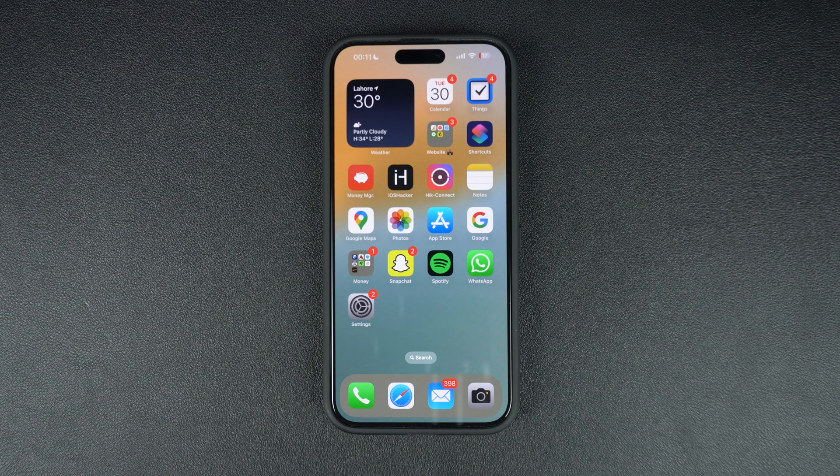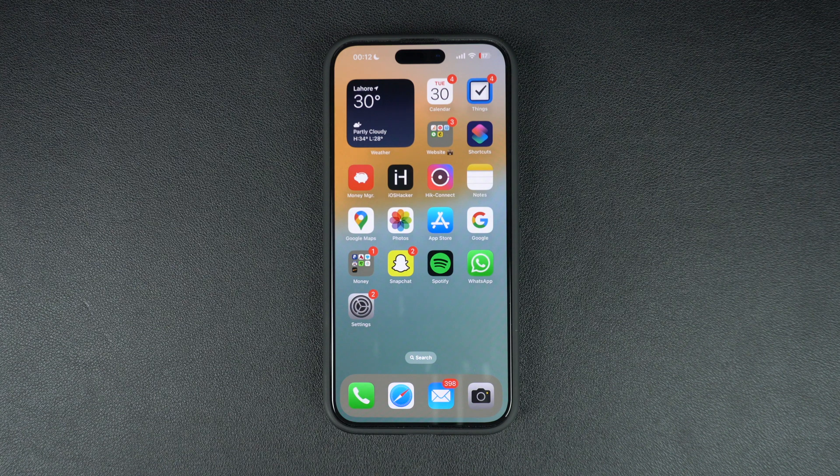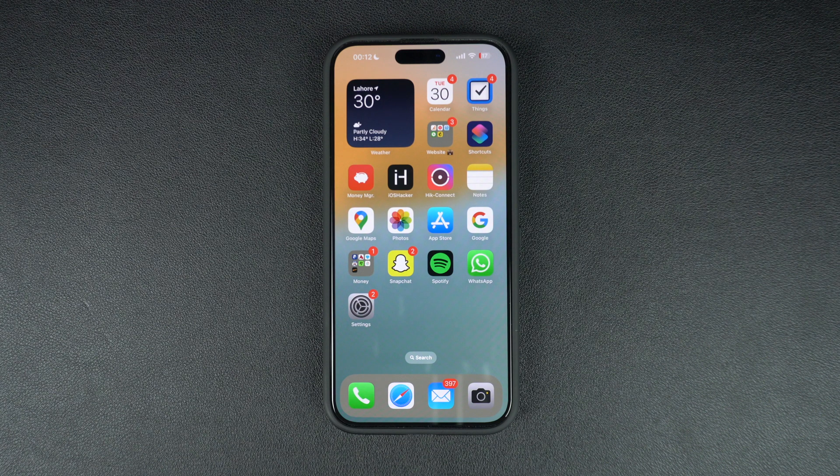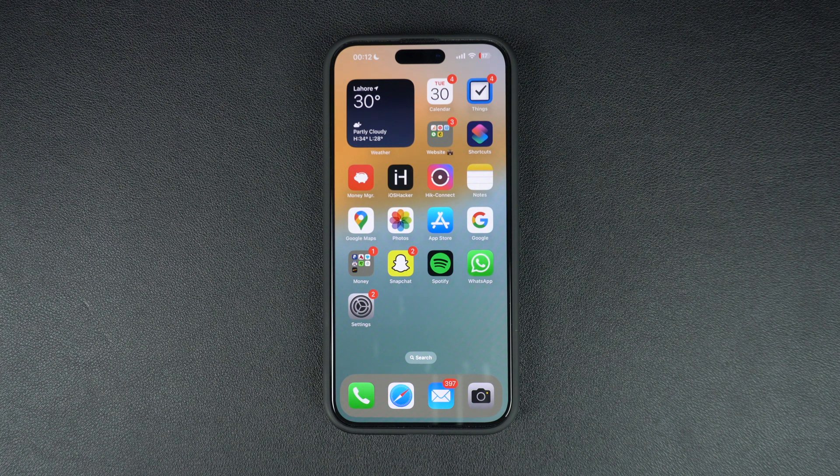In this video, we will show you how you can install iOS 18.1 on your iPhone or iPad and join the waitlist for Apple Intelligence and new Siri experience.